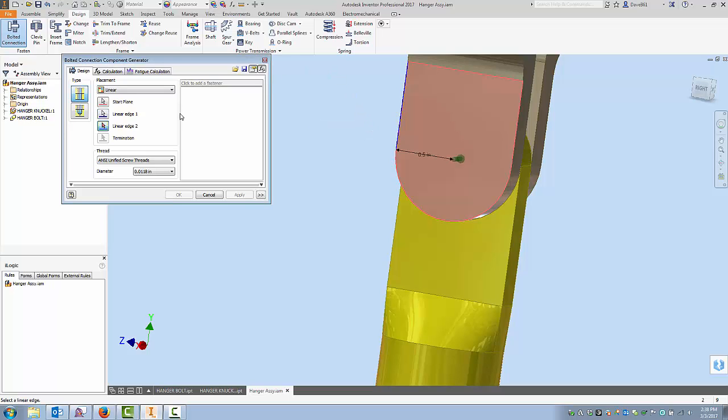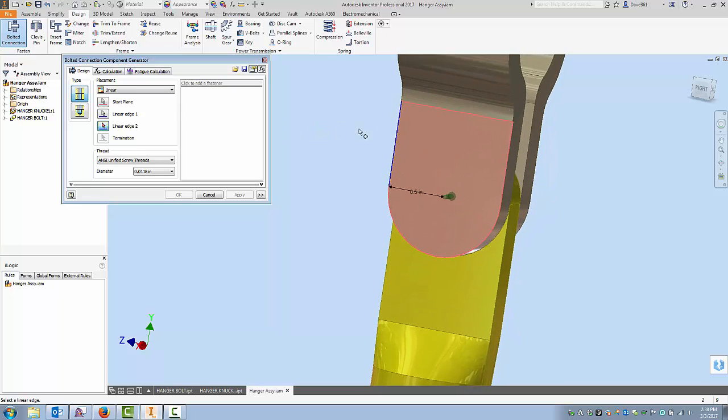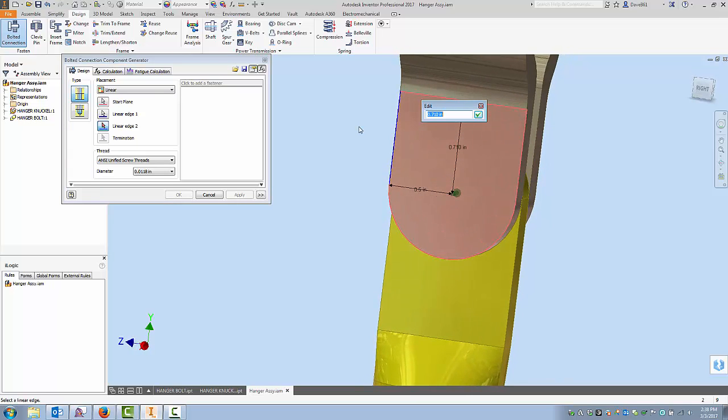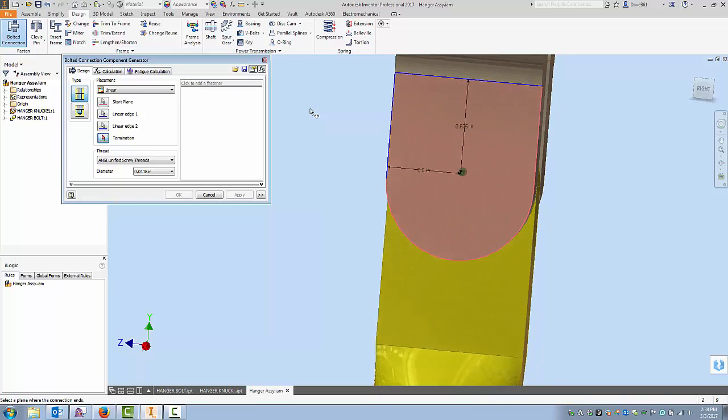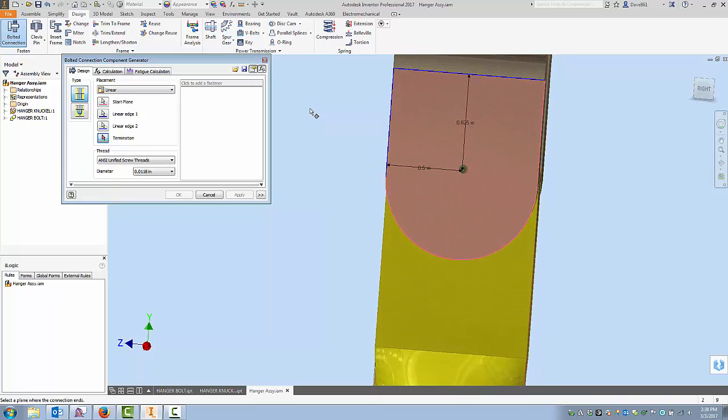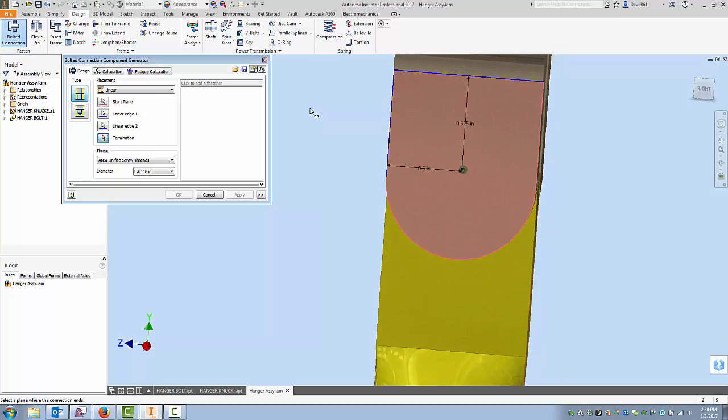And it jumps down to my next linear edge and I'll choose this edge up here and I really don't know what this distance is going to be. It's maybe a little bit too high but for this demonstration that works fine.